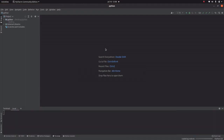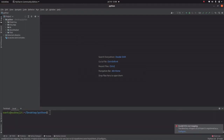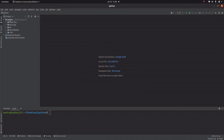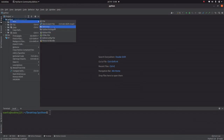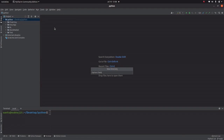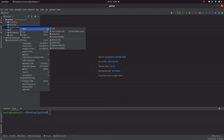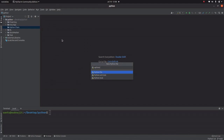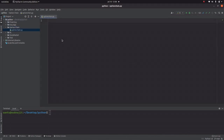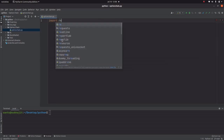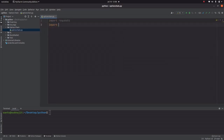Without delay, let's begin. Let me open PyCharm and create a new directory called 'option_chain'. Under this directory, let me create a Python file called 'option_chain'. In this video I am going to use the requests and pandas modules, so let me import both.